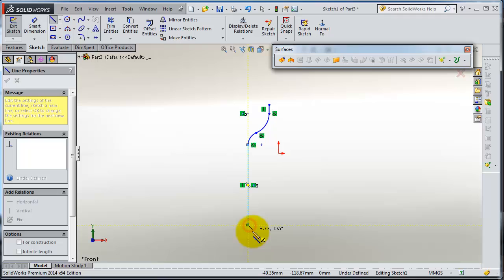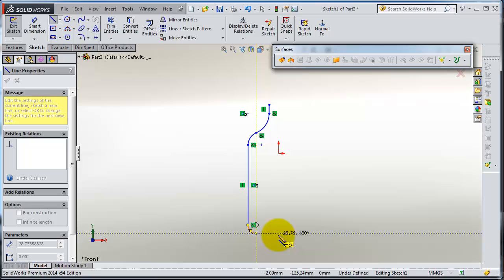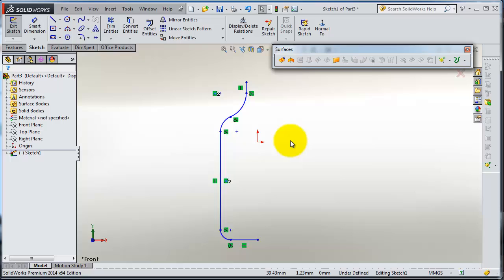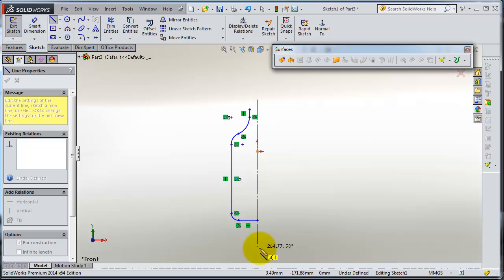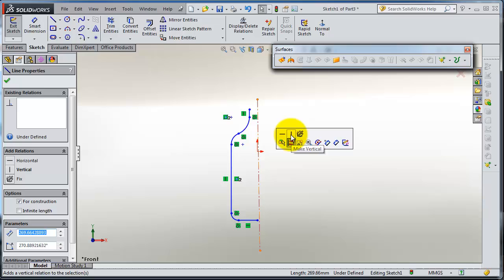So here we have very quickly half of a bottle. Now let's insert the center line and set the relation to be vertical, and then we can add some dimensions.